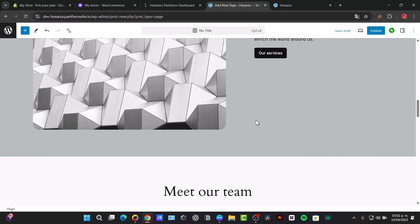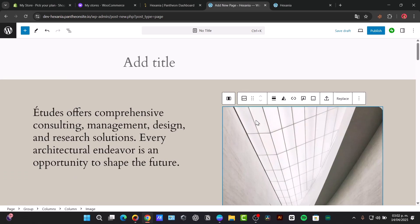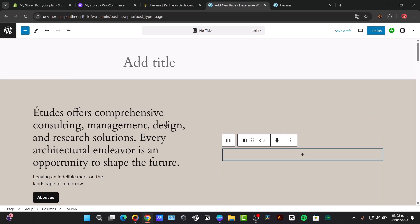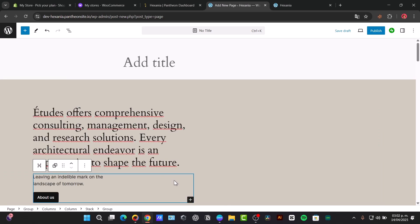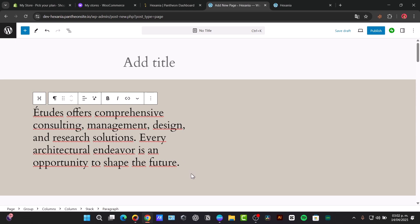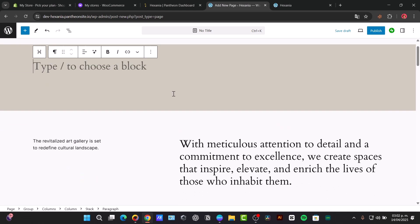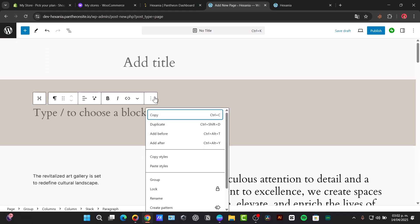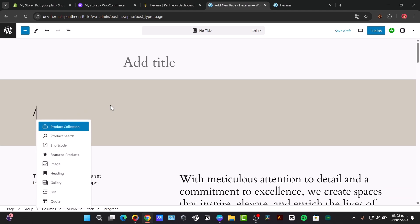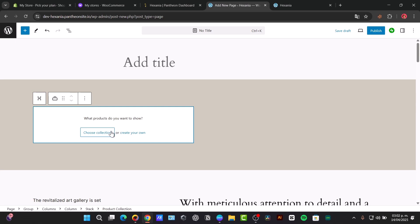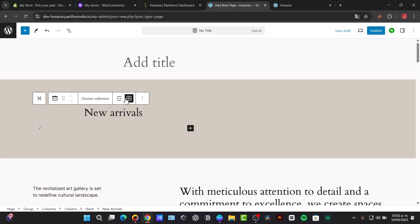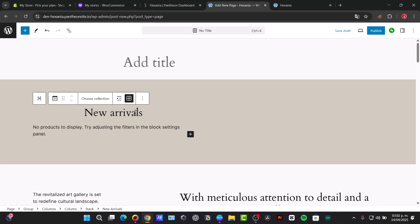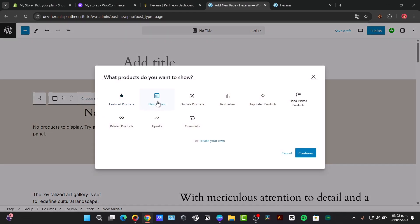Now that we have the About section, I can just focus here, for example, with this title element, I delete them, I delete all of these blocks. And here now I can look out for a new block which is product collection. Choose my collection and I go for new arrivals. Now we can change the collection if you wanted to, for example, create my own.